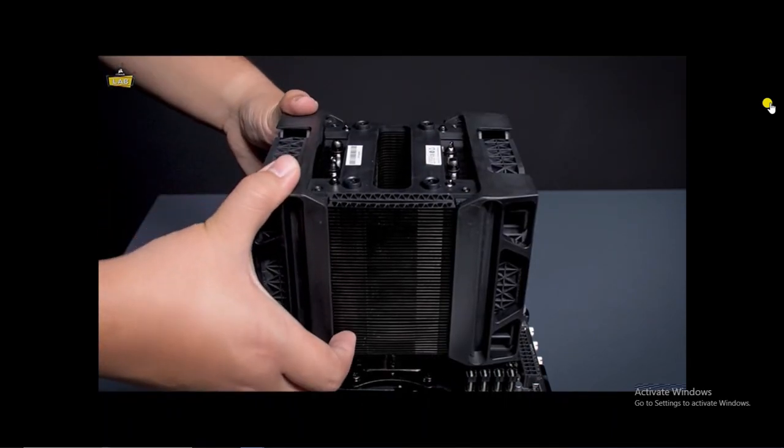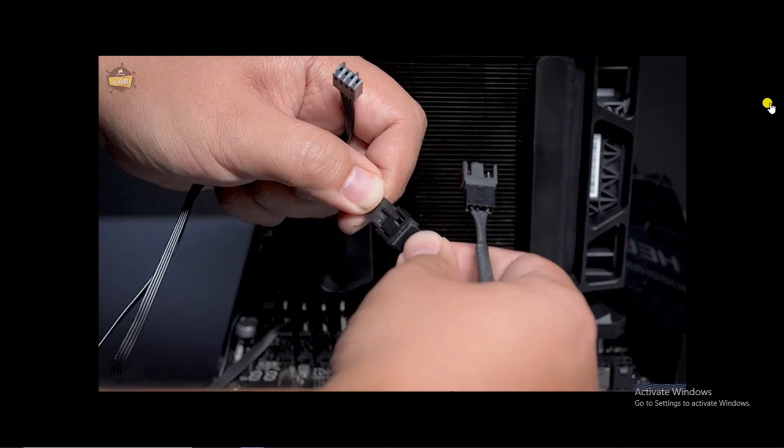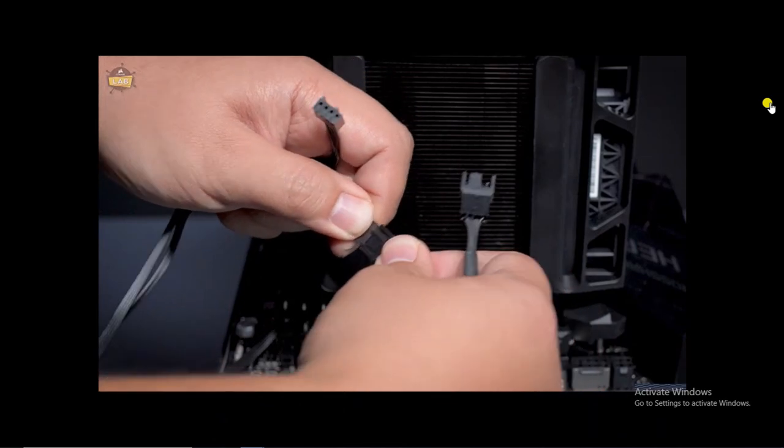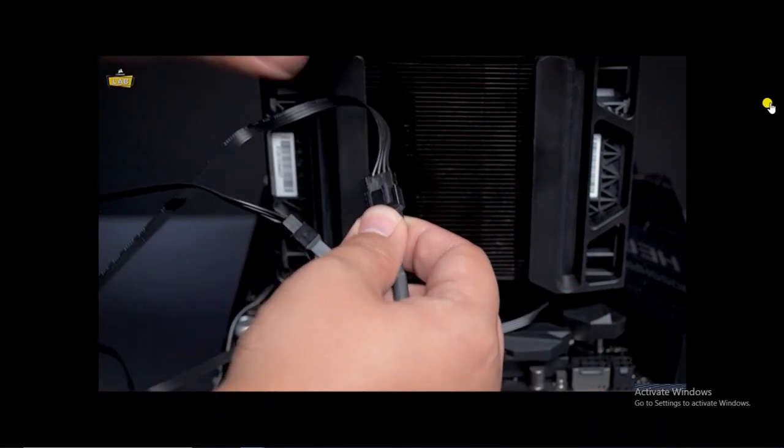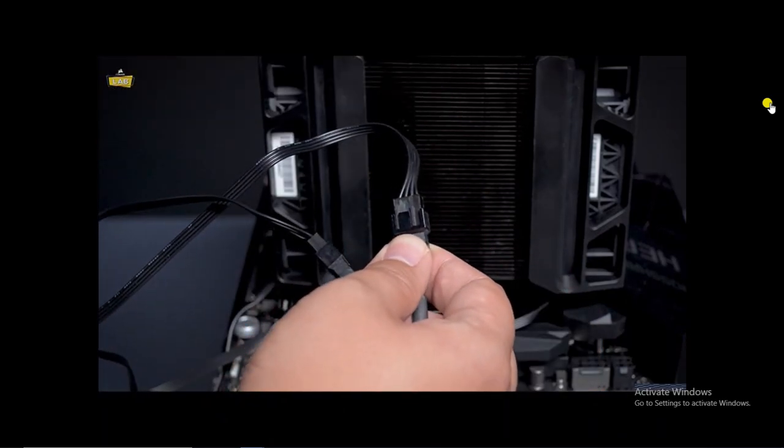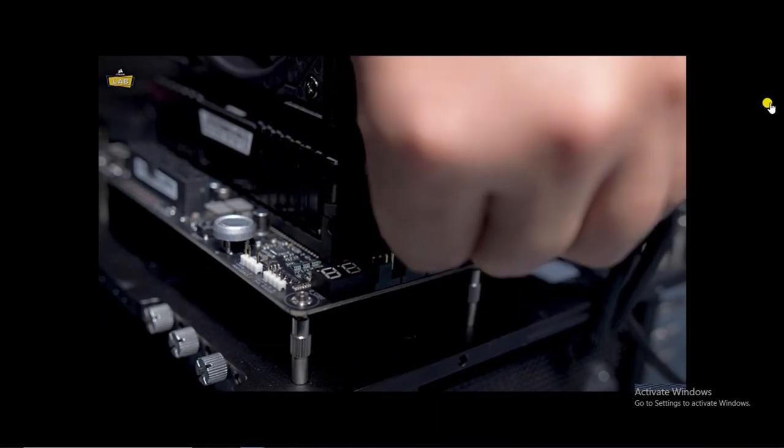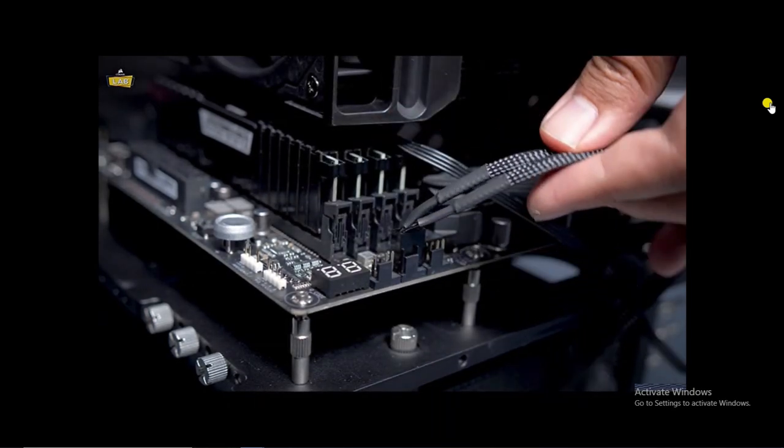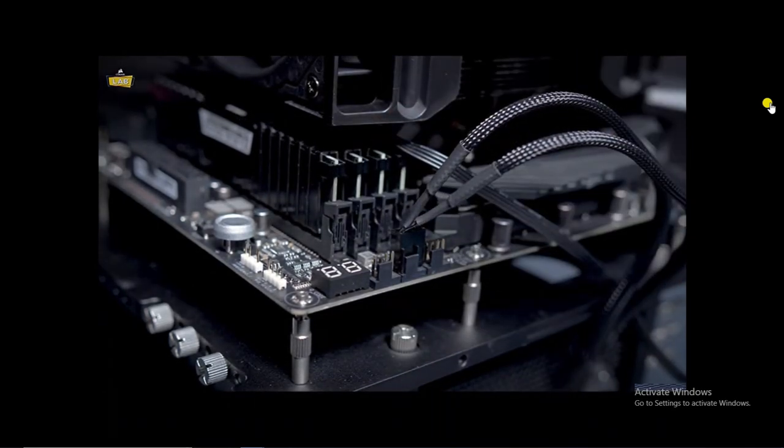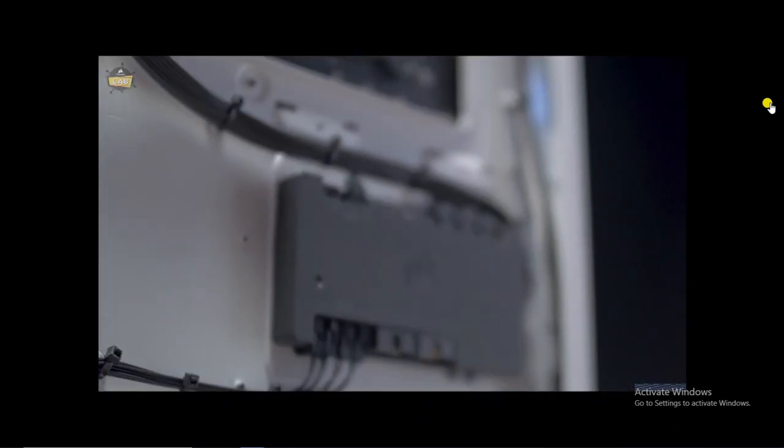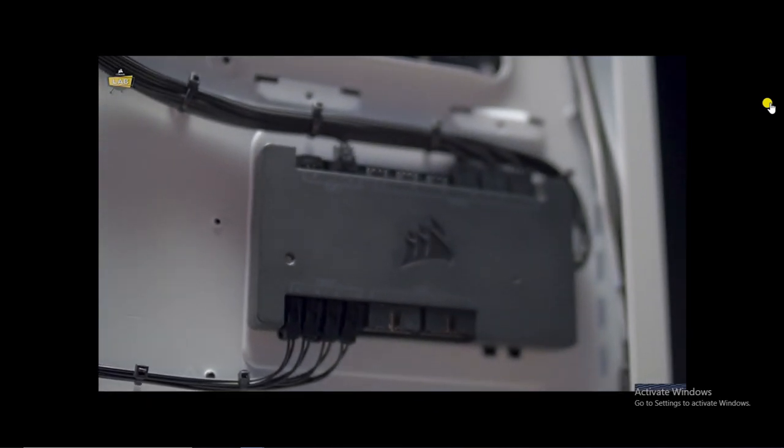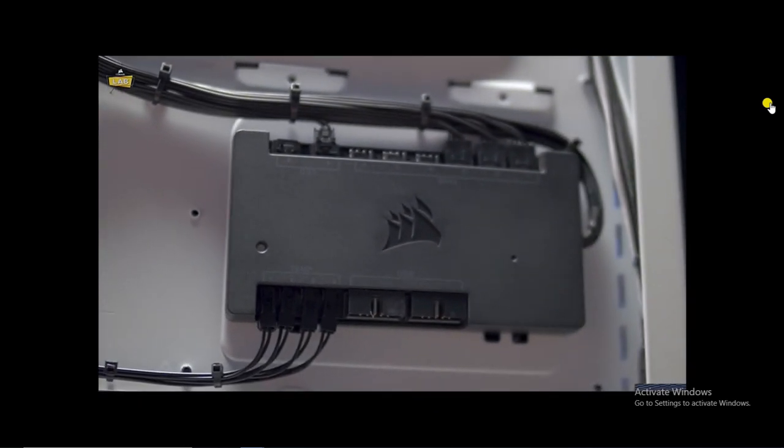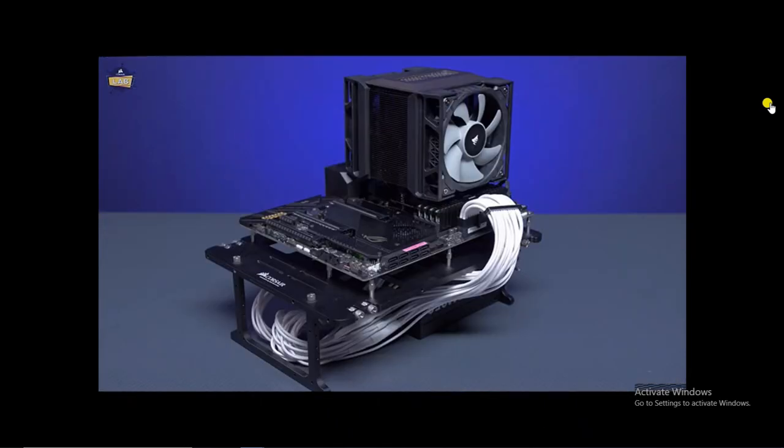Reattach the fan caddies if you removed them previously and connect both fan cables to the included Y-splitter. Connect the other end of the Y-splitter cable to the CPU fan header on your motherboard. You can also use a smart fan controller such as the Corsair Commander Pro if you wish to have more advanced control.